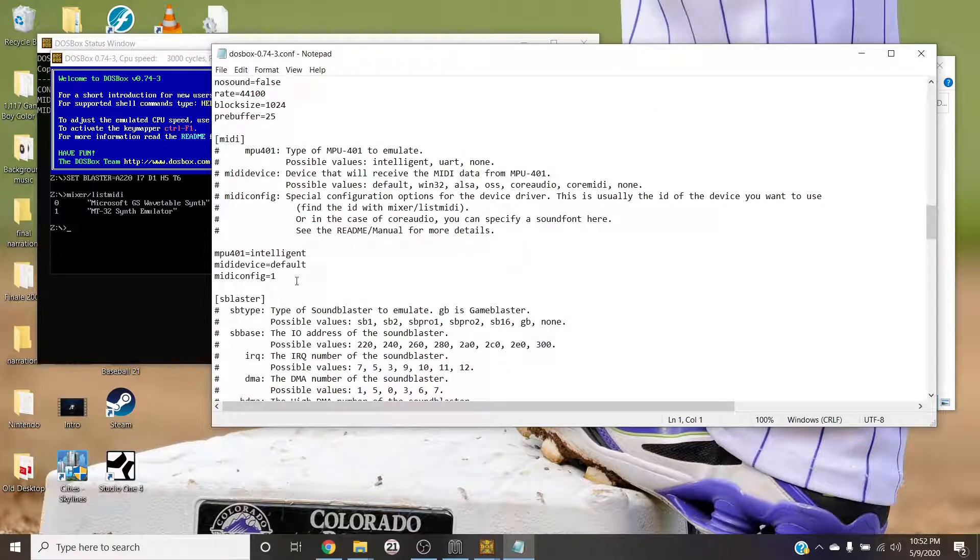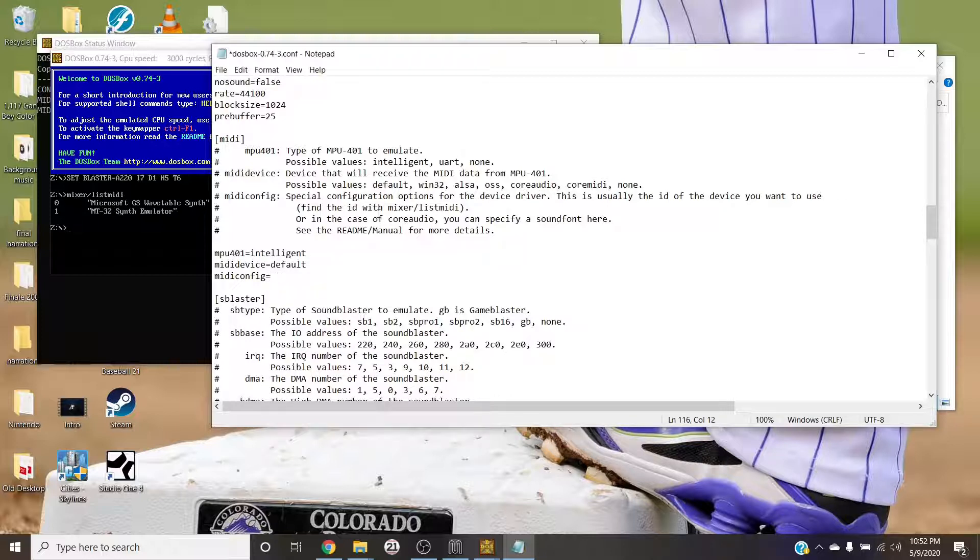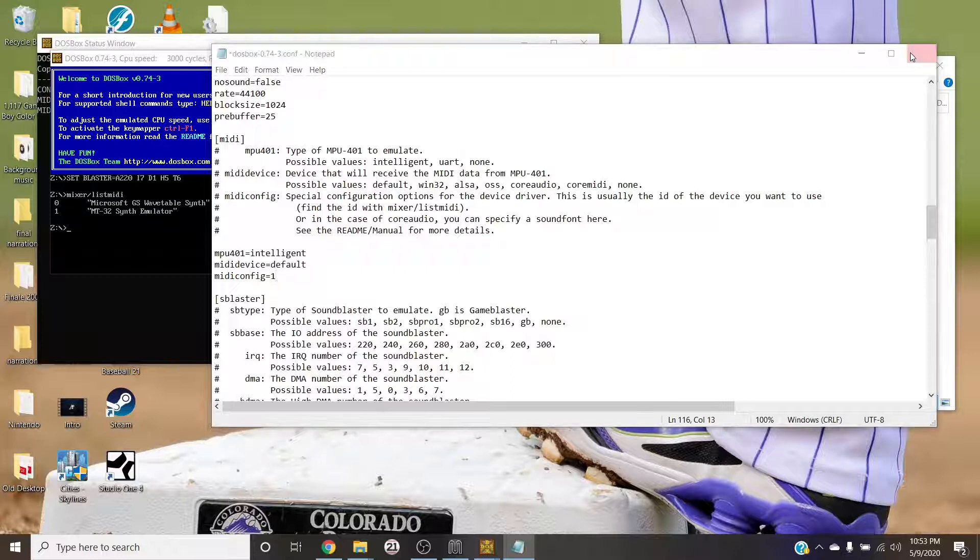When you get here, go to the middle of the screen where it says MIDI. Now mine is already configured, it says midiconfig equals one. That's the number one from DOSBox that you needed. Yours should not have anything there after the equals sign. That's where you need to put in the number that was associated with the MT-32 Synth Emulator. That's it, you save it, X's out. I'm already saved so I don't need to save it.